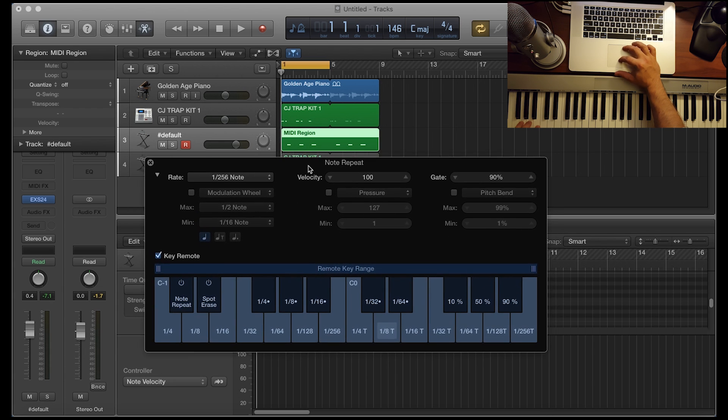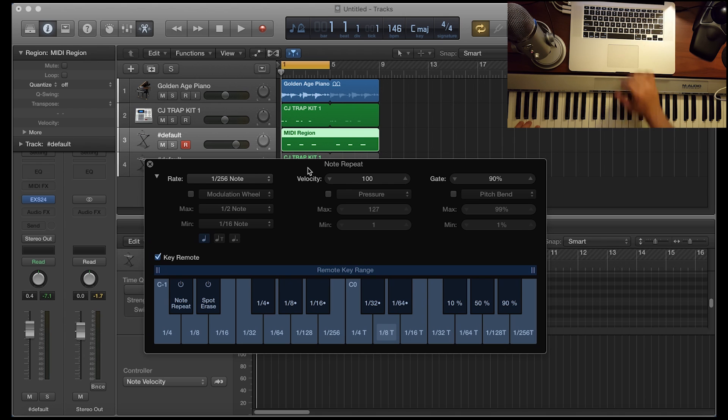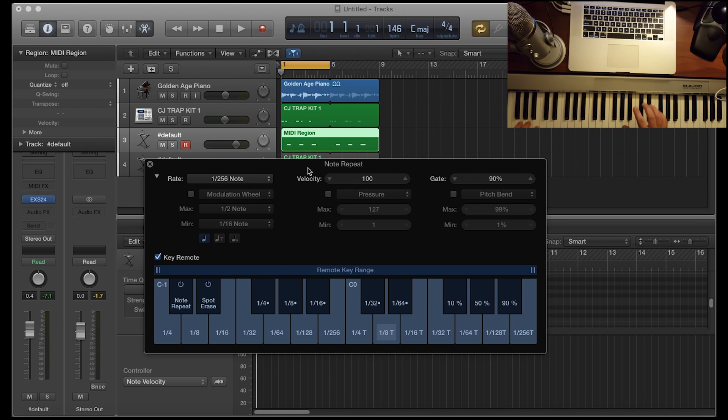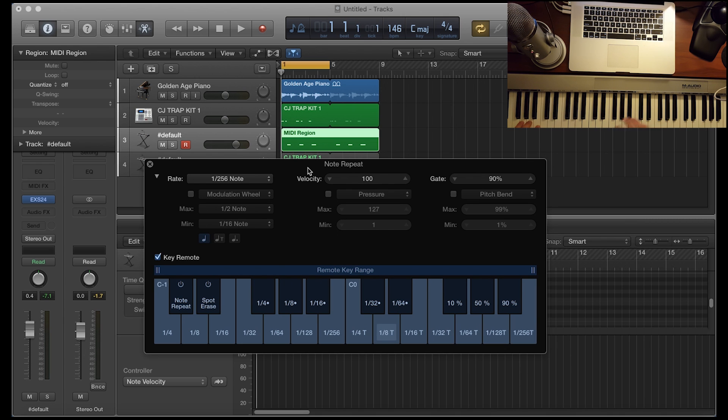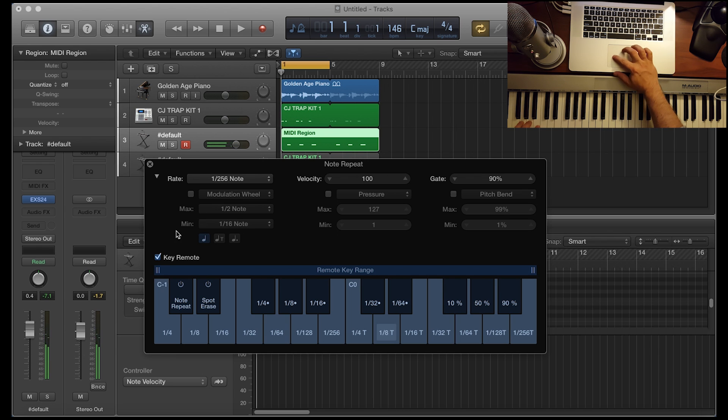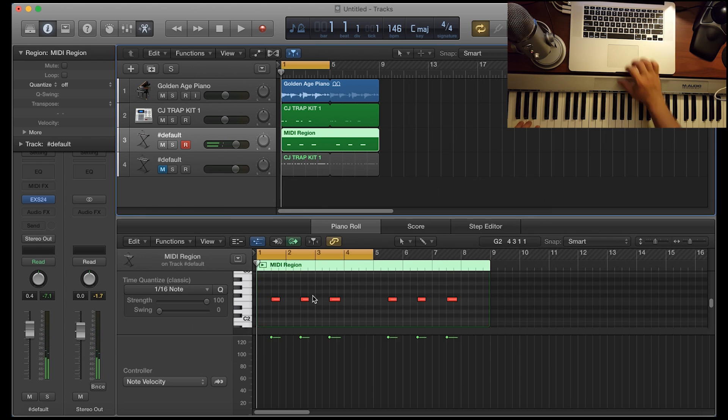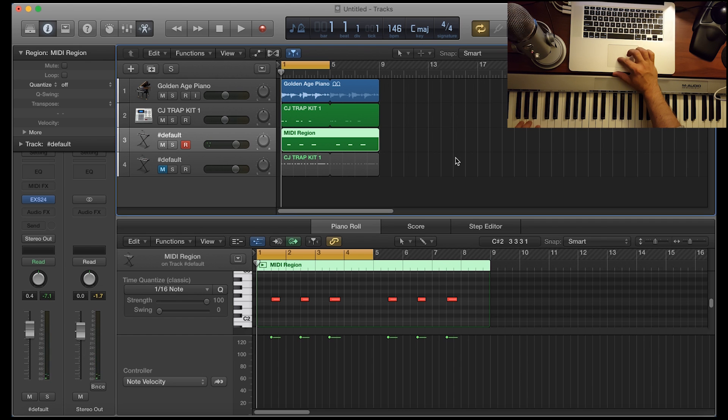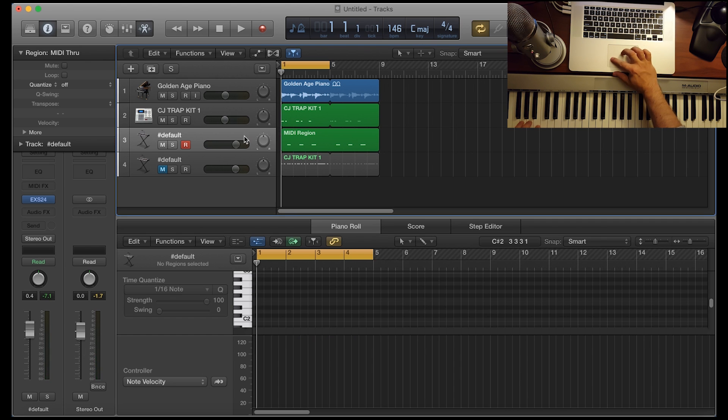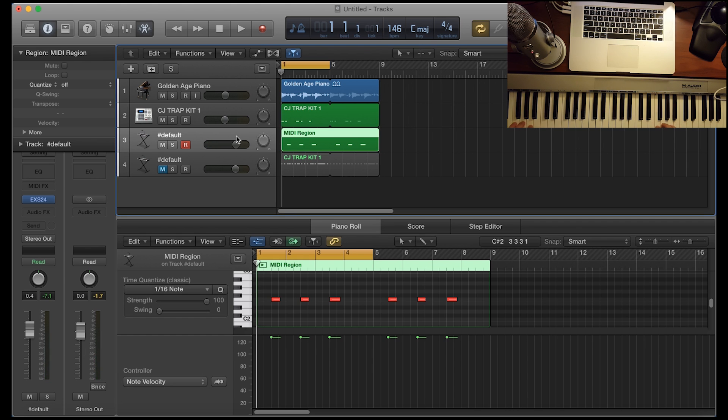So anyway, enough of that. Let's get into making the snare roll, this pitched snare roll. And when I say pitched, I don't know if I covered this already, but I'm going to go ahead and turn this off just so I can explain a pitched snare to you. All right. So I got the snare here.